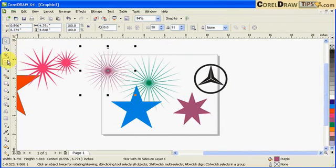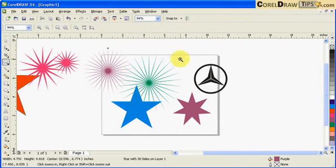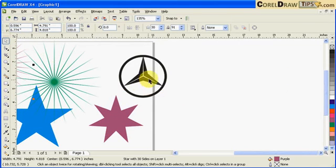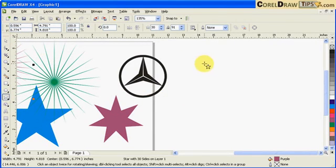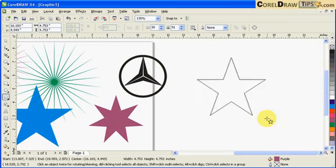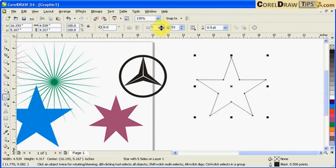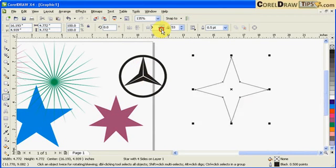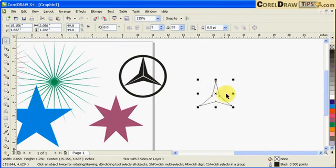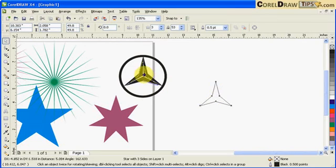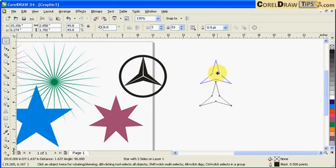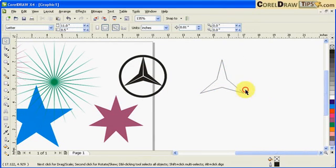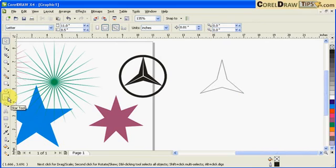The Mercedes logo here is actually also a star. If you hold control to create the star, it has one, two, three sides. If I lessen this one, you'll notice this is the logo of Mercedes.